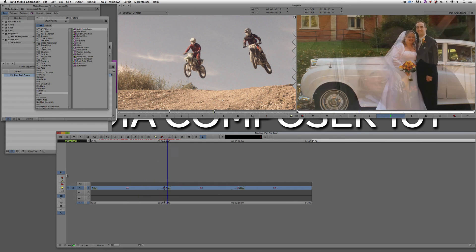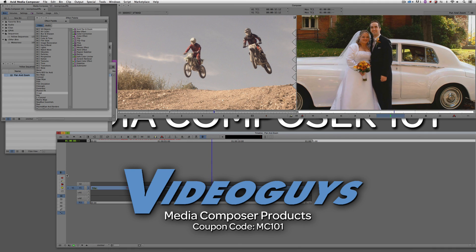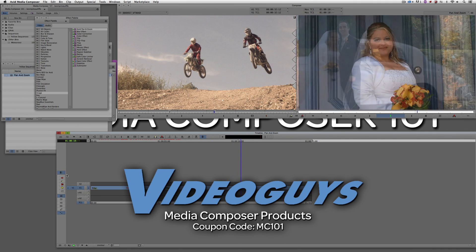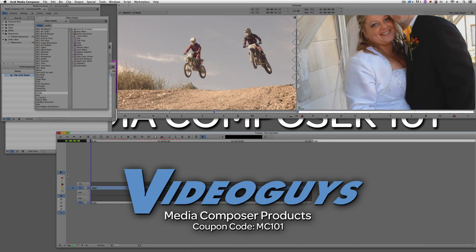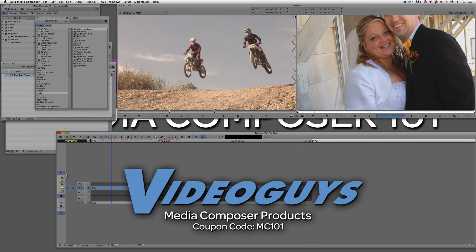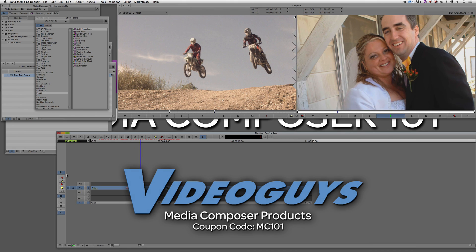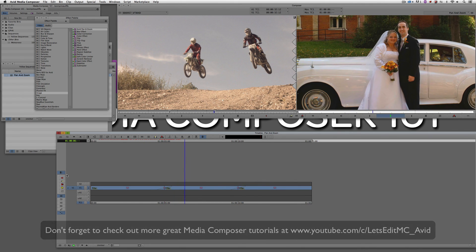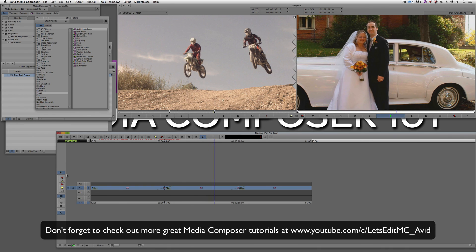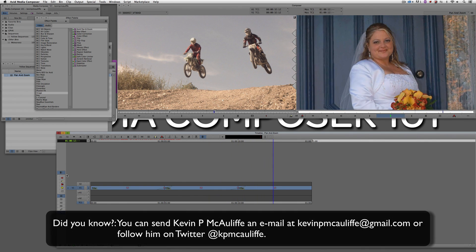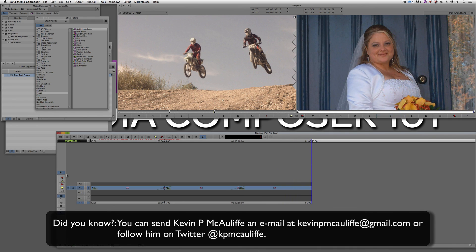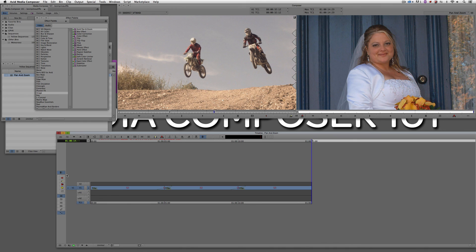Something I want to point out: anyone coming from pre-version eight — if you had version seven and purchased the Symphony option — you have access to Boris Continuum Complete 8, which also has an excellent pan and zoom effect with a few extra bells and whistles, definitely worth checking out. Before I wrap up, I want to thank our sponsor VideoGuys and don't forget to use coupon code MC101 for 5% off your Avid purchase or any other purchase including G-Technology storage, software plugins, and so much more. If you like this tutorial, click subscribe, and post any questions, comments, or tutorial requests in the comments below or send them to kevinpmcauliffe@gmail.com. This has been Kevin P. McAuliffe — thanks a lot for watching.